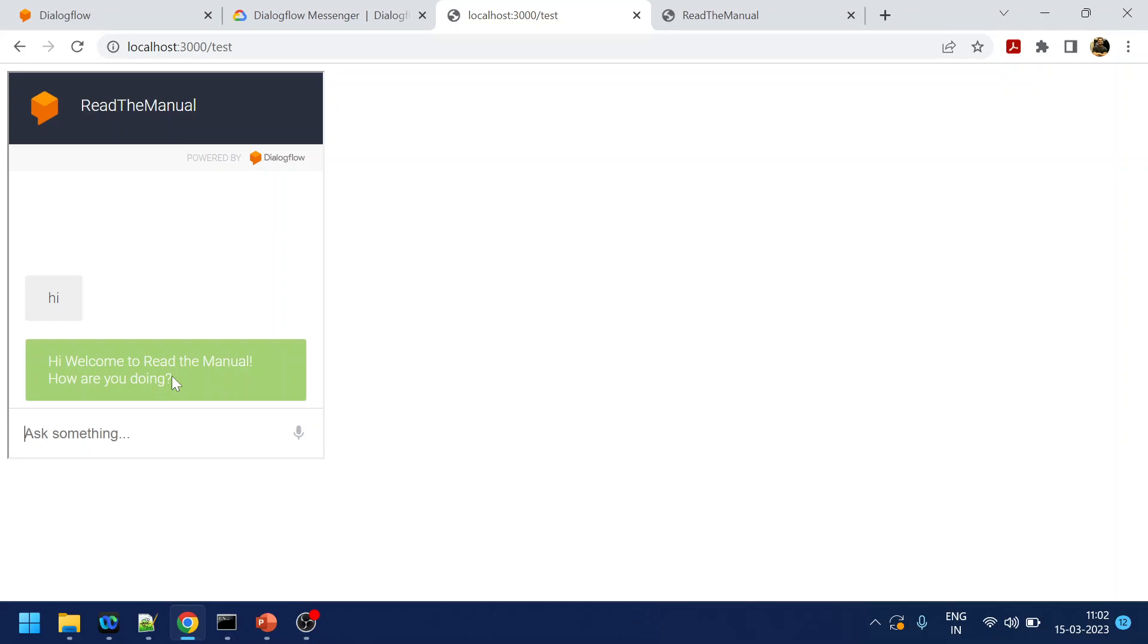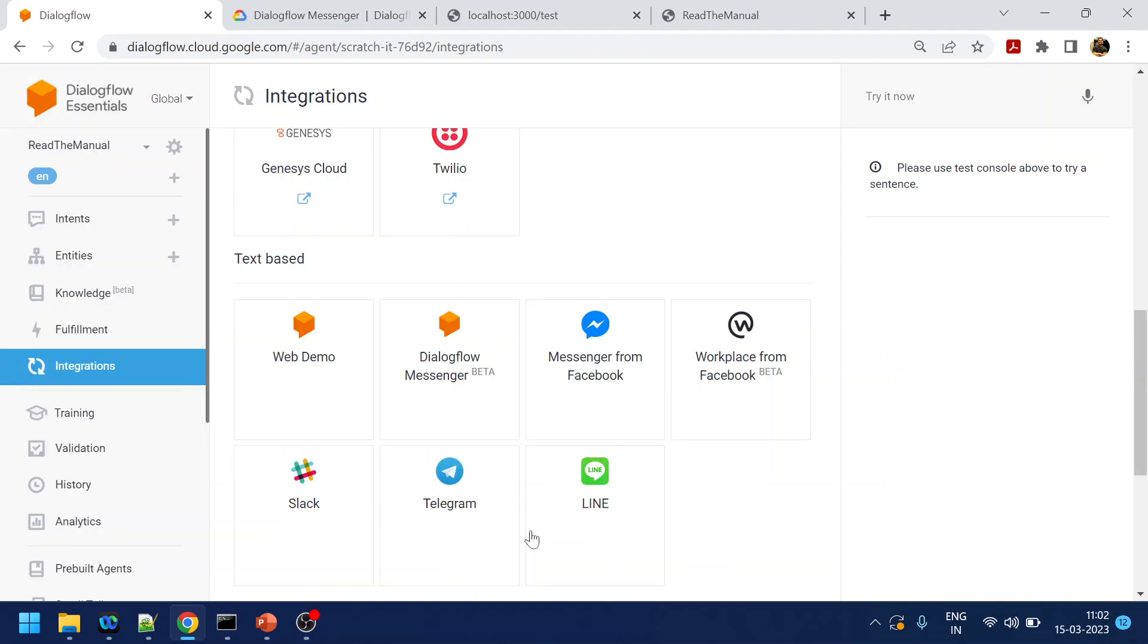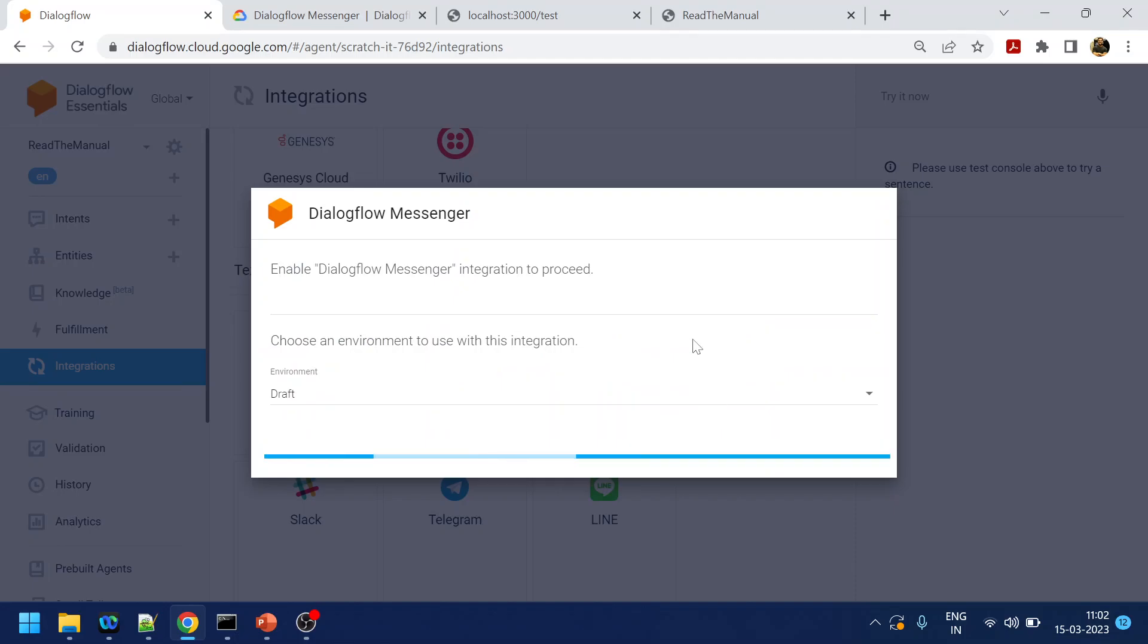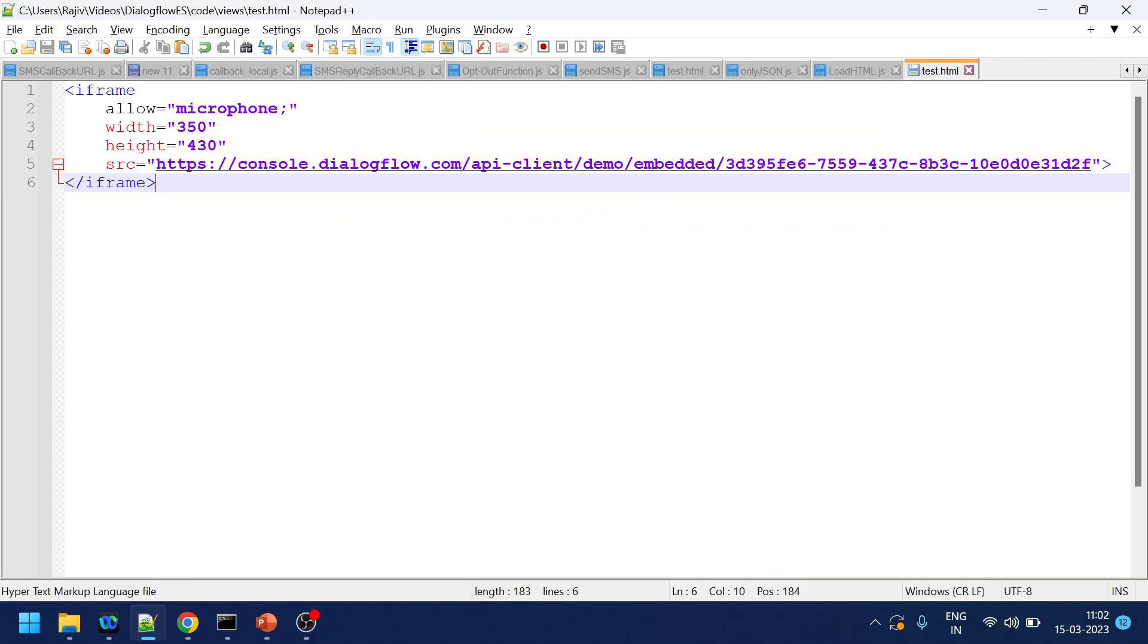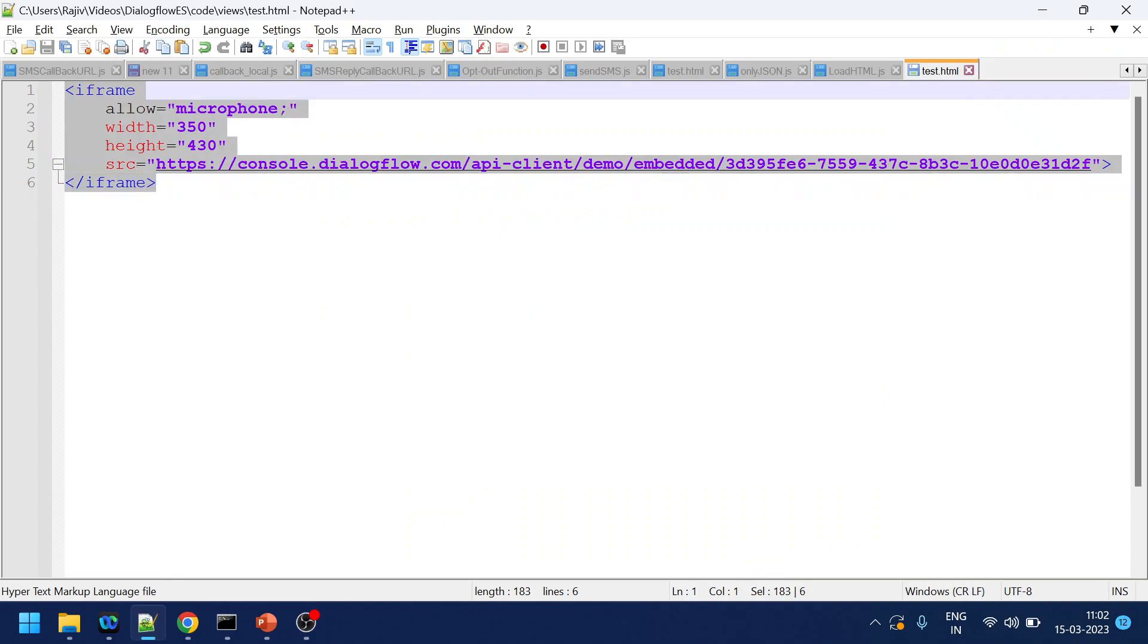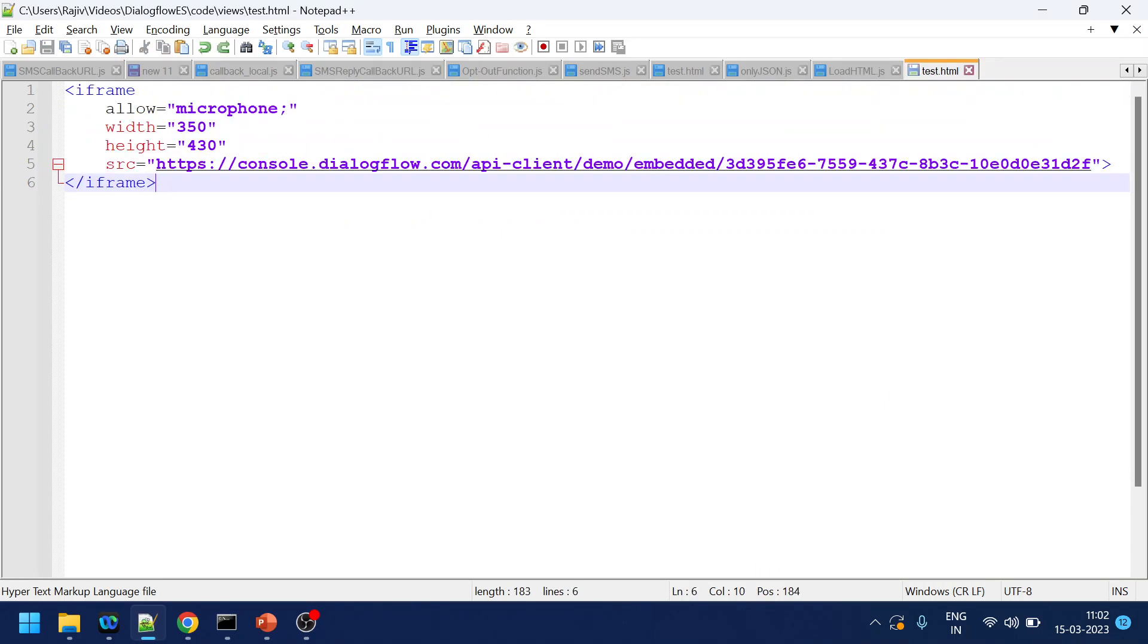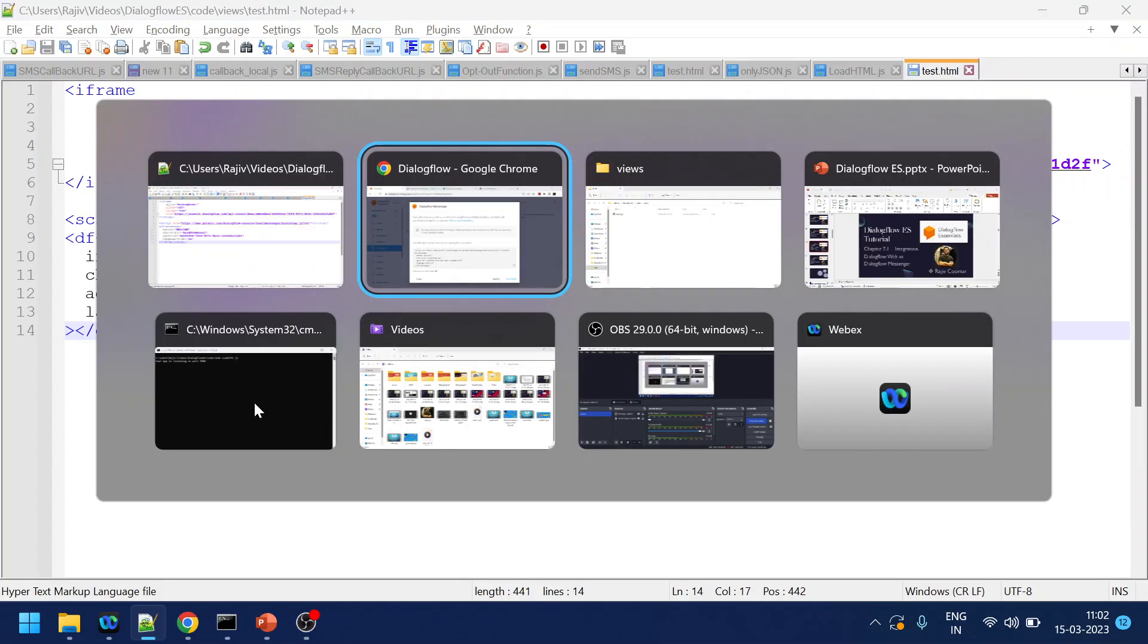Now let's go to the next one, which is Dialogflow Messenger. And if I click enable, it will generate me this one. Now if I copy this text, instead of that previous one, or let's have both, it will be nice to see.